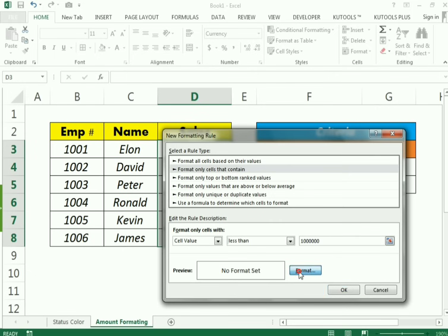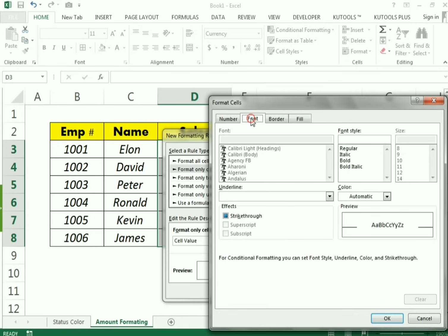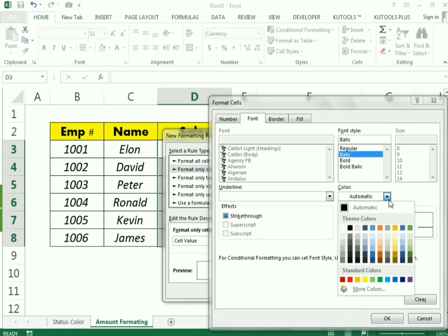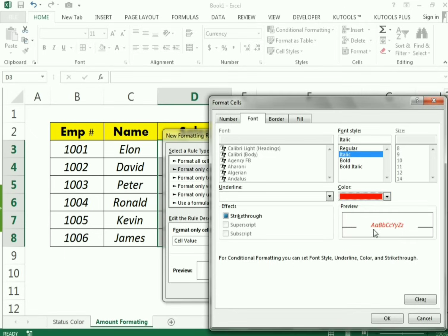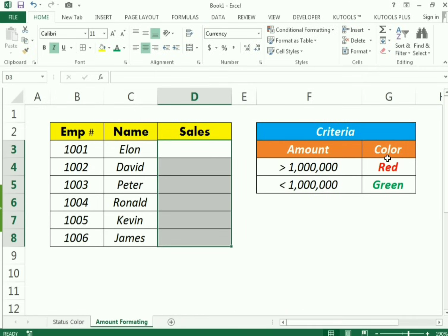I go to Format and then Font. I select italic style, and set the font color to red for sales less than one million. I press OK and OK again.